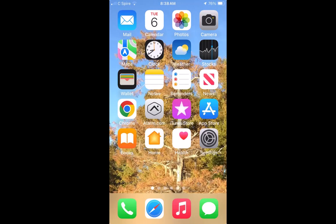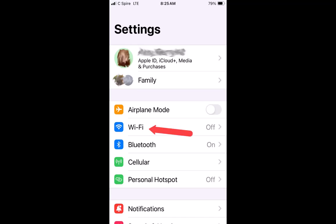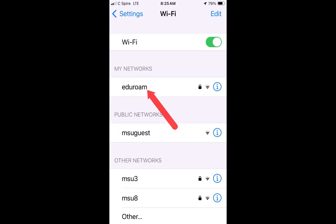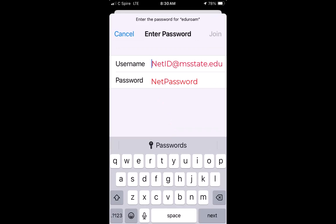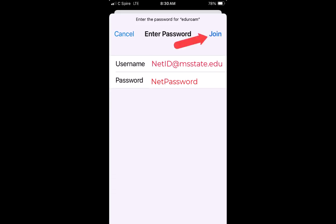First, go to your device and open Settings. Select Wi-Fi and look for the Eduroam network. Select Eduroam and enter your net ID at msstate.edu email address and net password. For example, if your net ID is abc123, your username would be abc123@msstate.edu. Enter your MSU net password as your password and click Join.